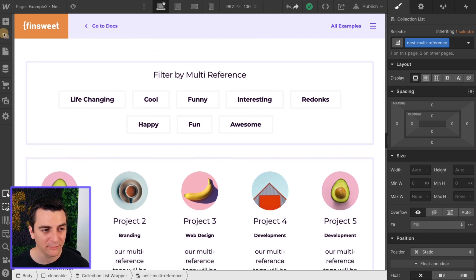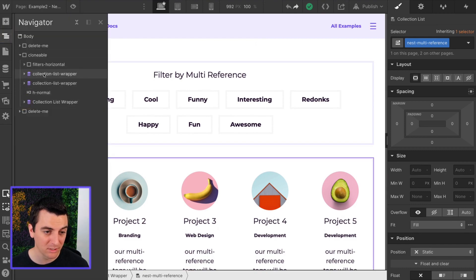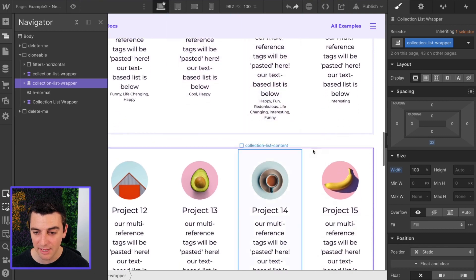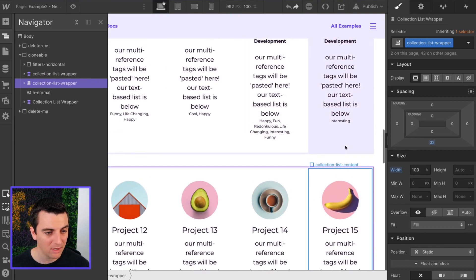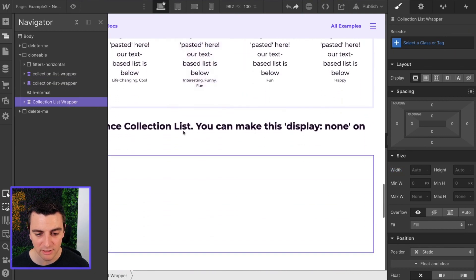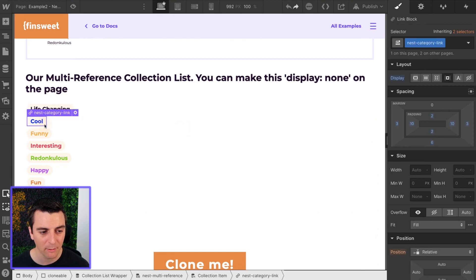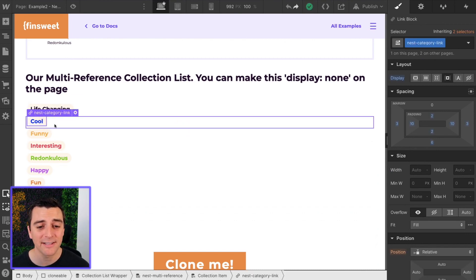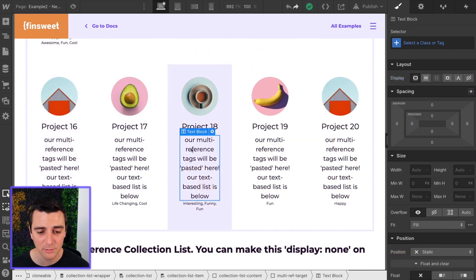All right, let's first look at what we have. It's the same as the first one. We have our two collection lists. This time, we're only showing 10 each. We have our third collection list, which has our nest category links. These are the links that we're going to go and paste into here.